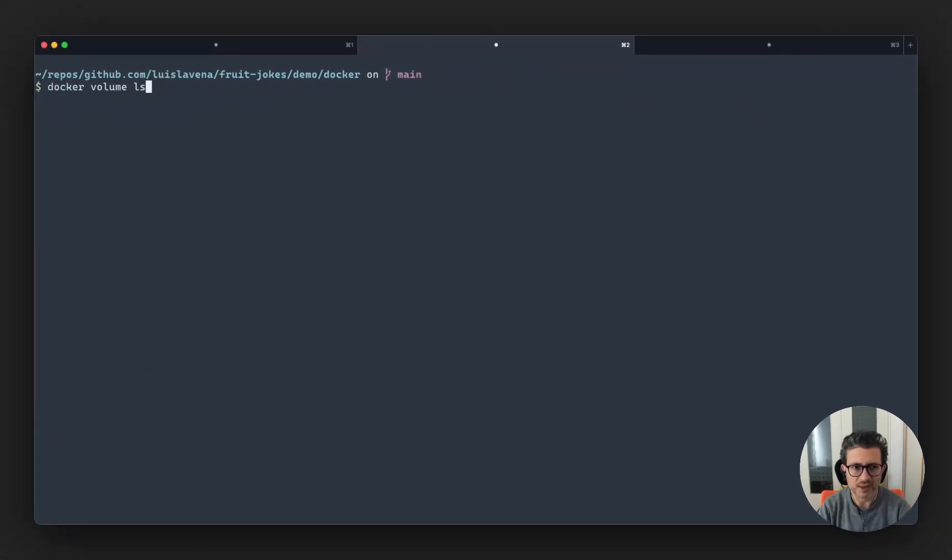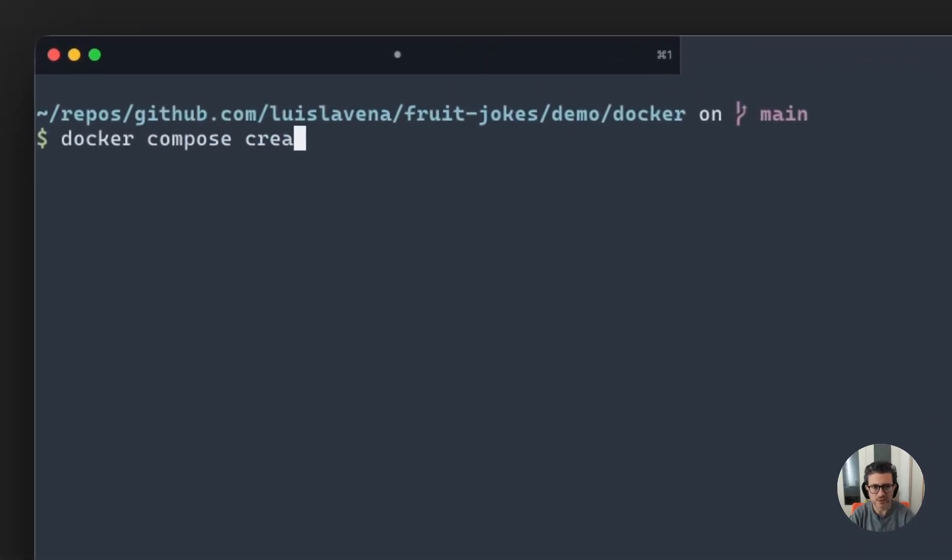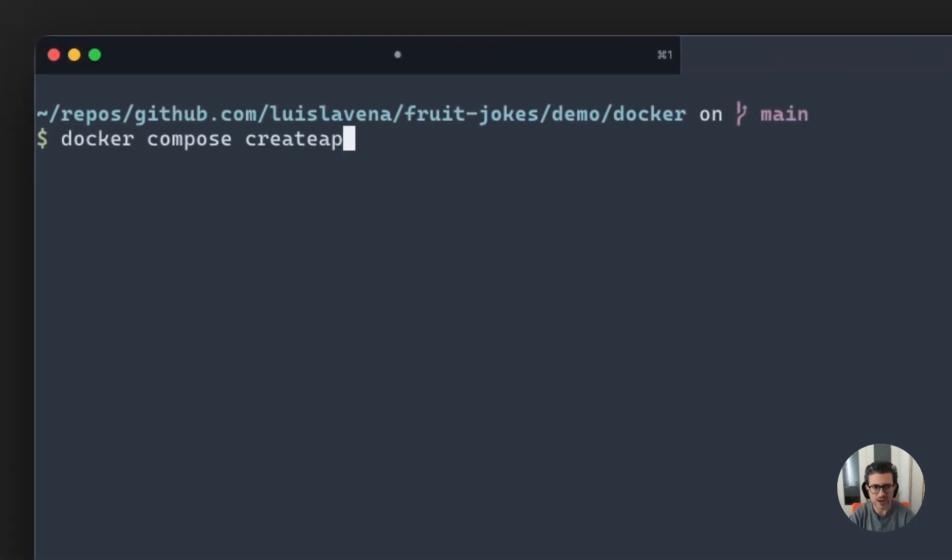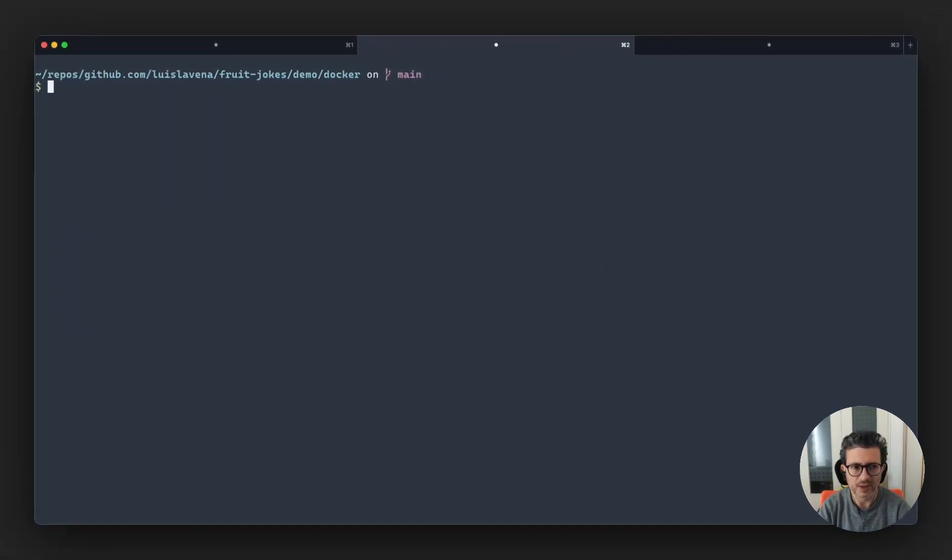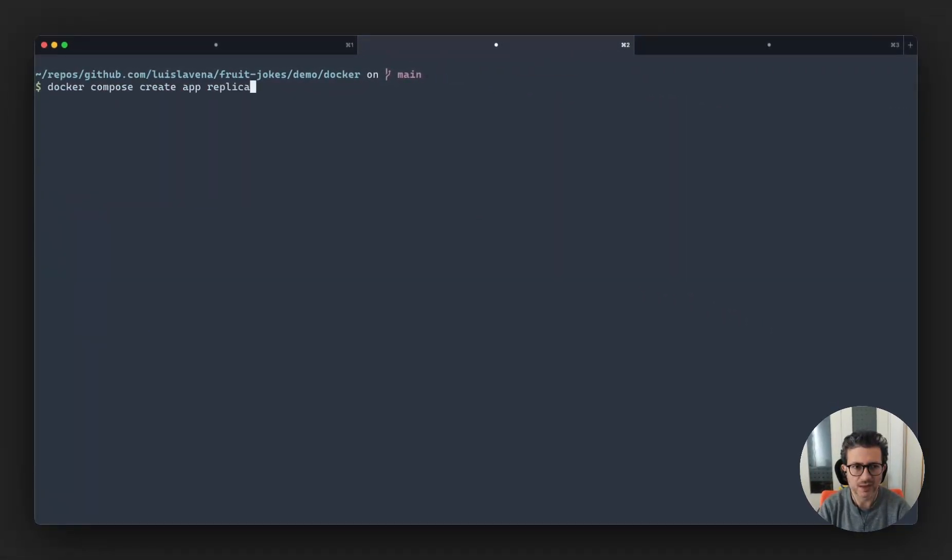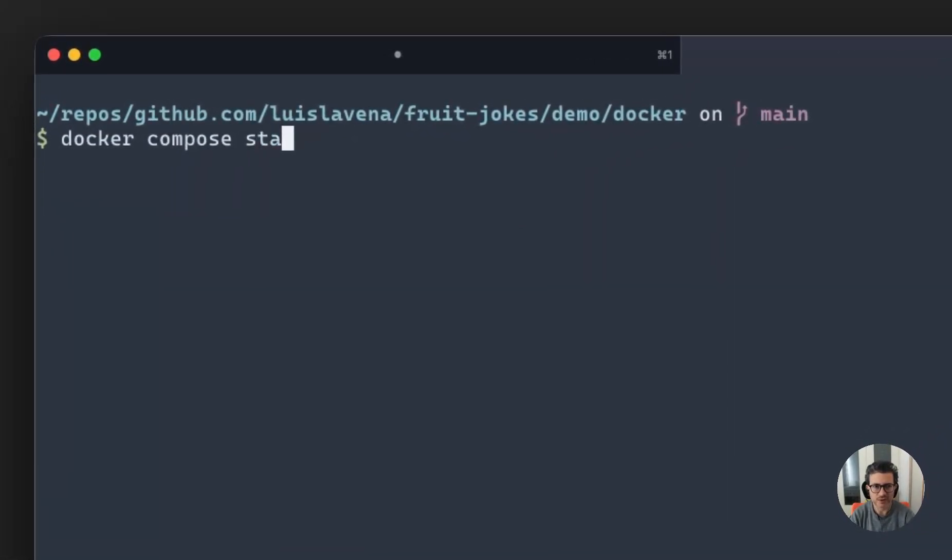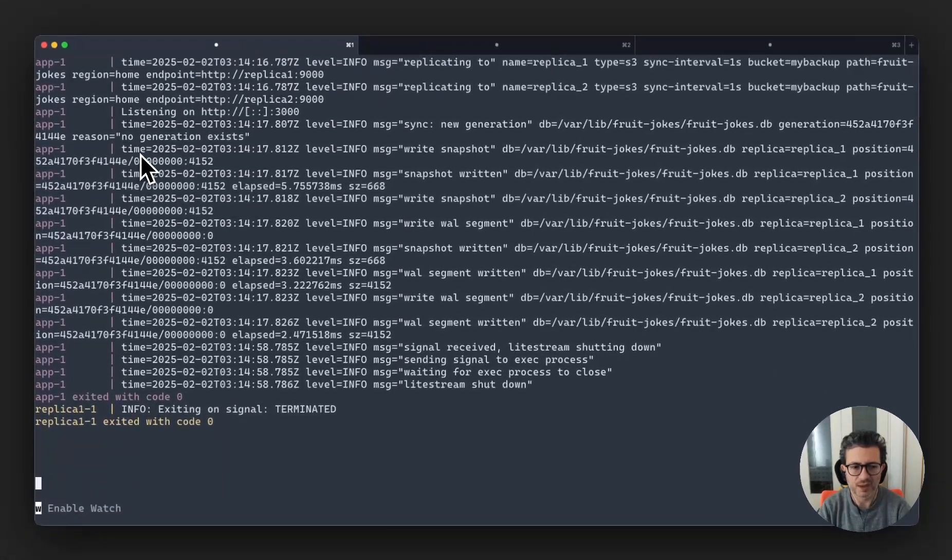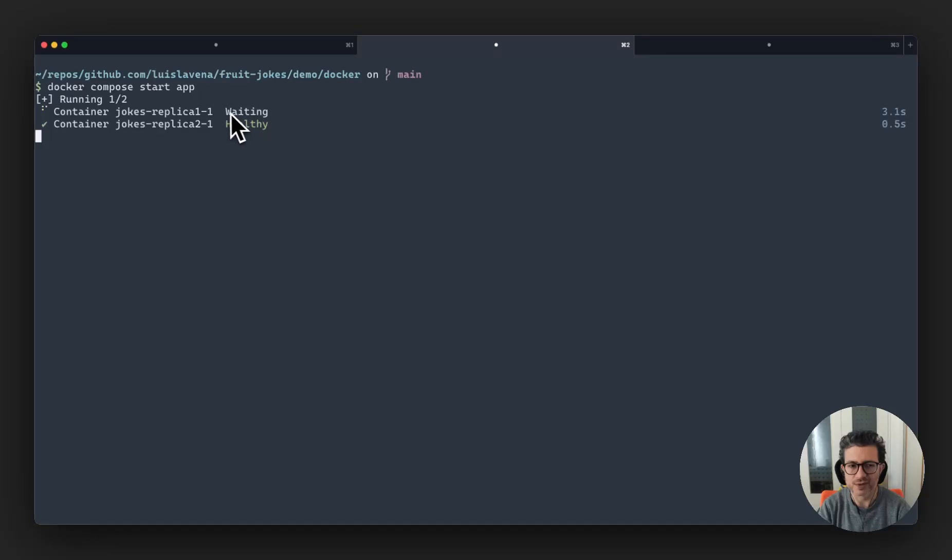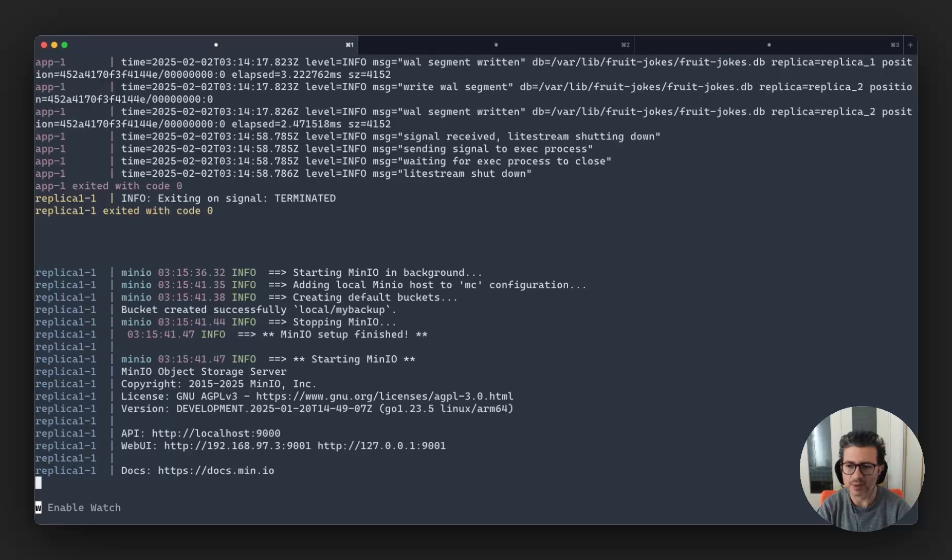Once we did that, we're going to do docker compose create app and replica one. And we're going to start app. This of course is going to start first the replica, and once that replica becomes operational it's going to start the application.